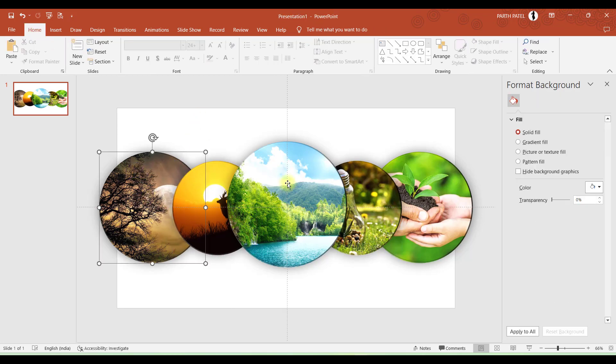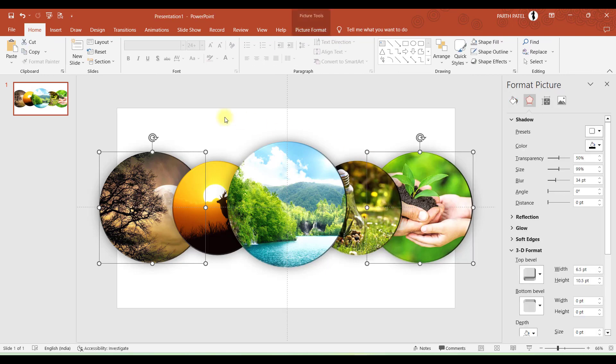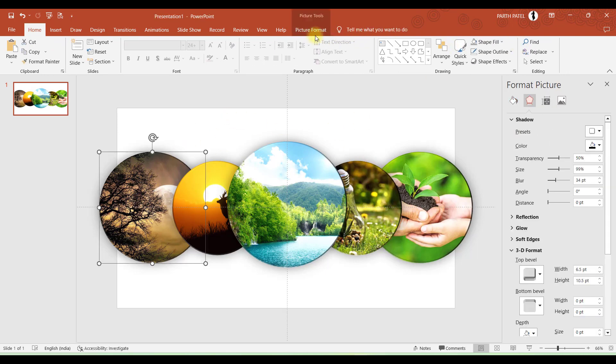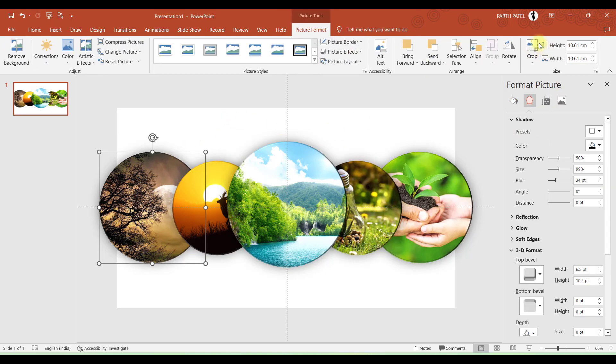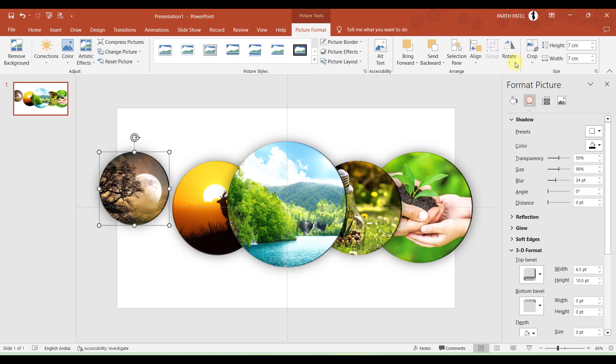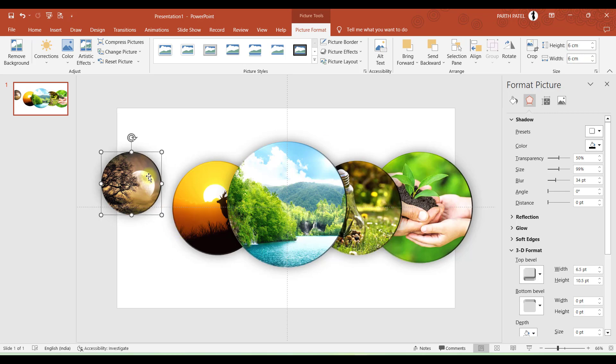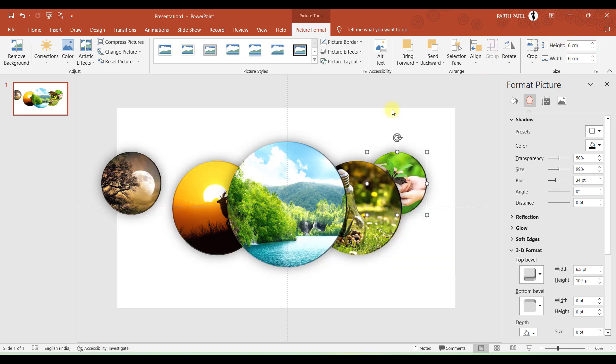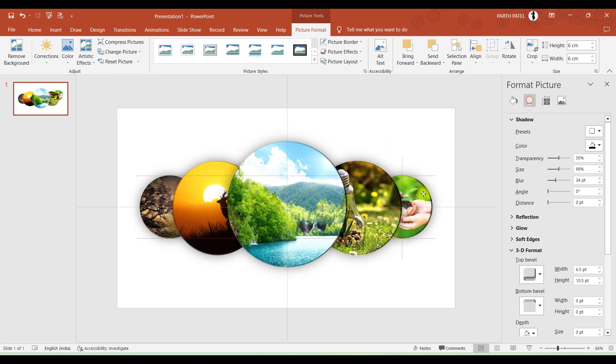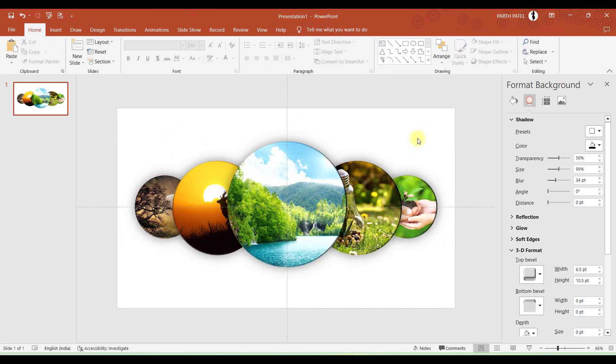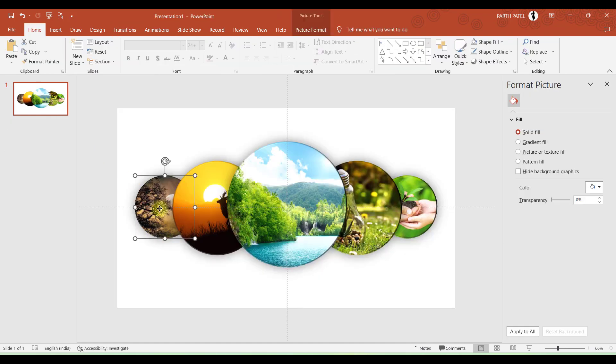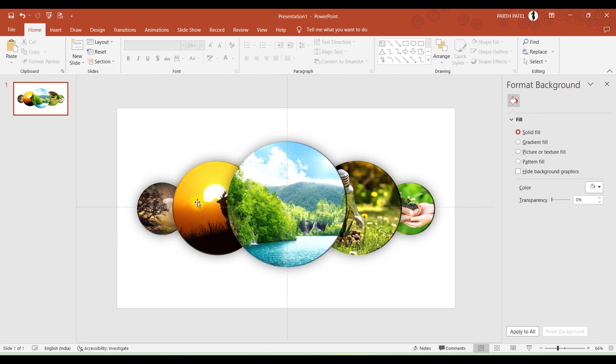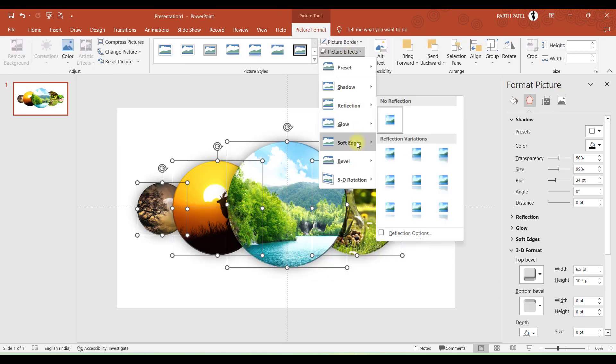And these two at the ends we will make them 6 or 7 centimeters.